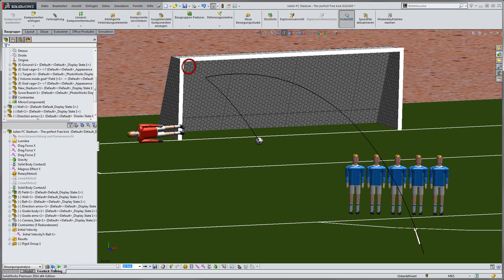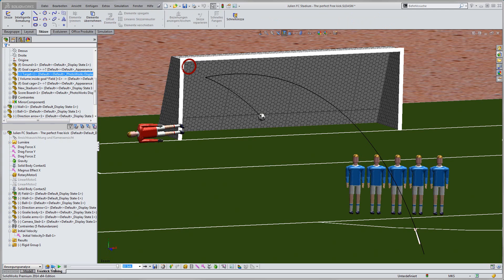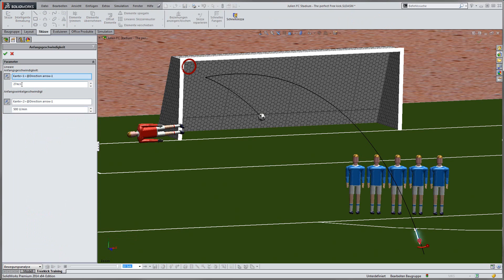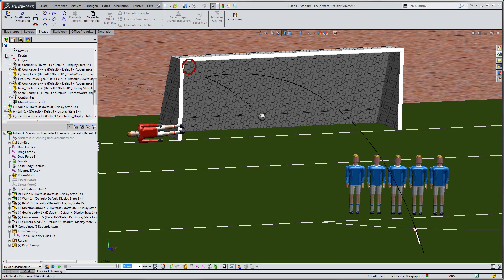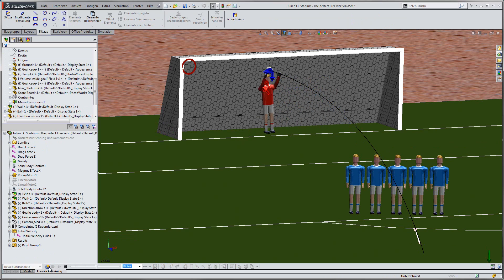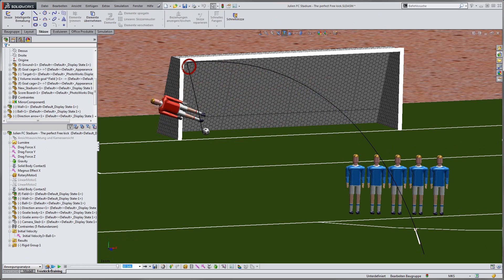But today's training will shortly be over as soon as we manage to score a goal in the upper left corner. To achieve this, I will increase the initial velocity again to place the ball closer to the crossbar, and increase the angular velocity to place the ball closer to the left post.